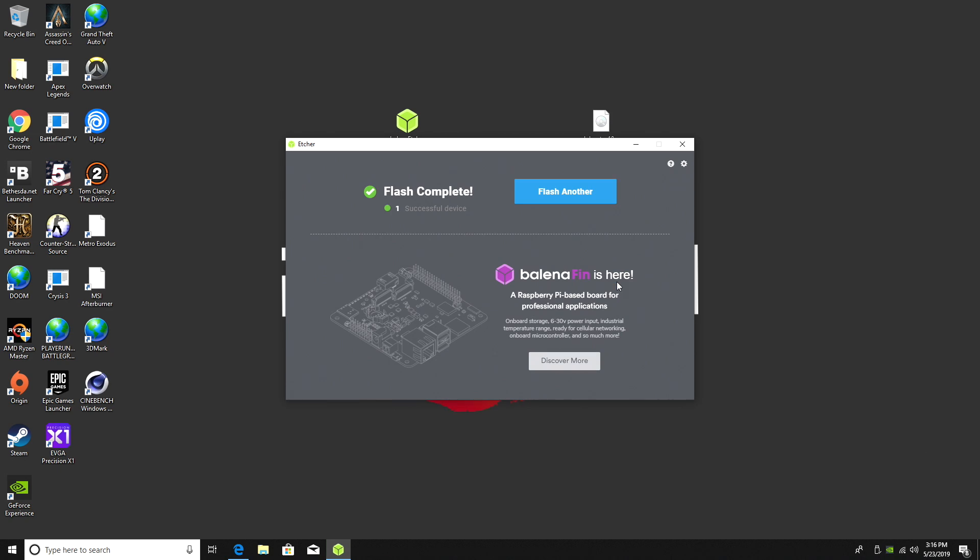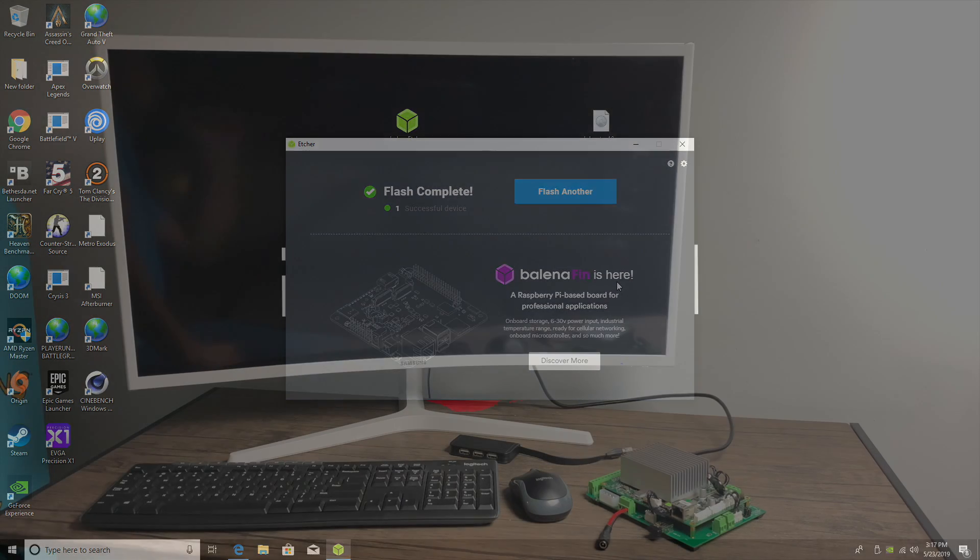The USB drive is finished flashing. All we need to do now is move over to the Atomic Pi. I'm going to plug in this USB drive and then we're going to boot from it so we can install the operating system to the internal storage. I'll show you how to do all of that.